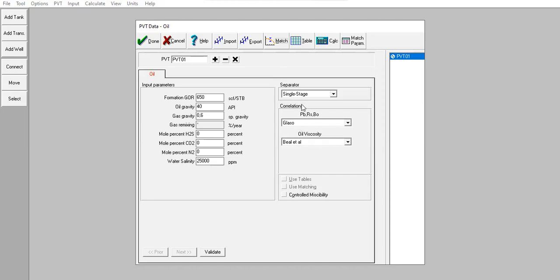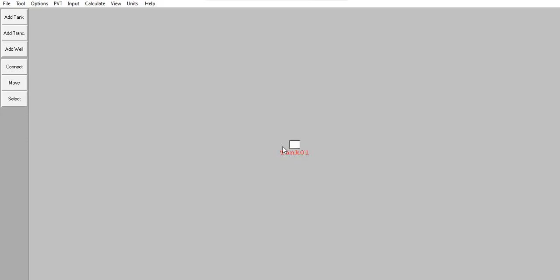For separator: single stage separator. In this example I will have three reservoirs, but I only have one PVT dataset — PVT 01. Click Validate. We are validated. Click Done. Now we have this tank and we can go to Input Tank Data.